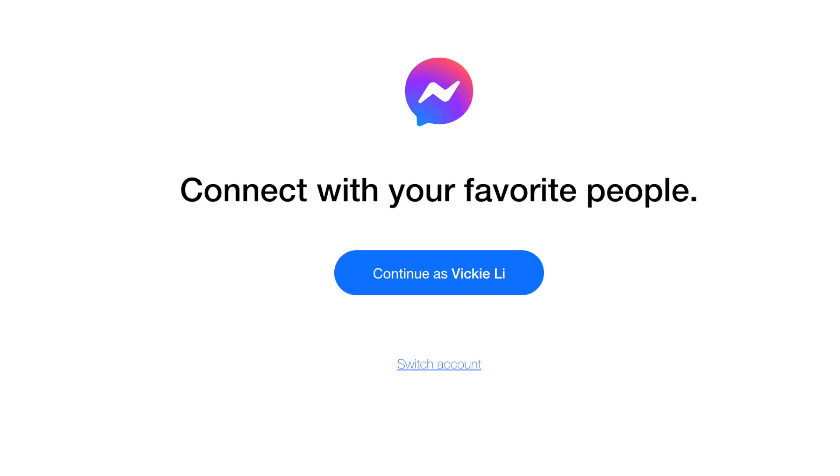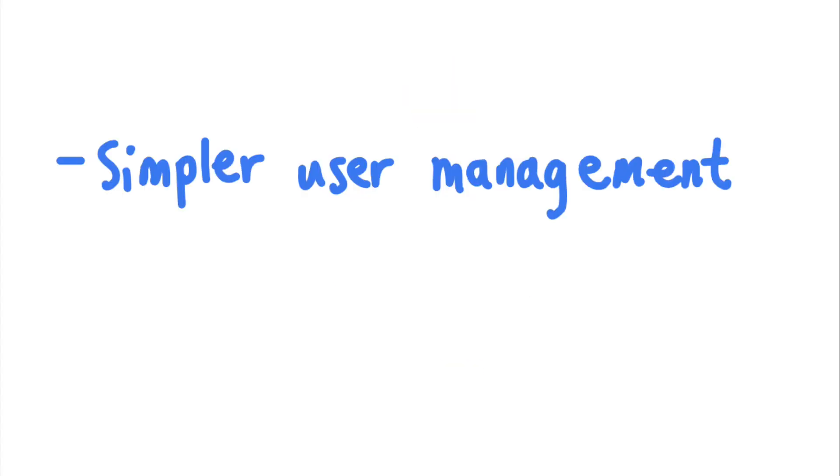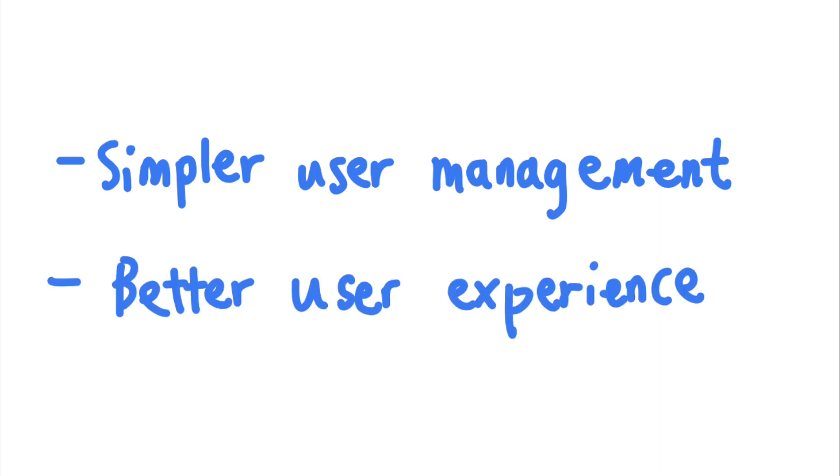This way, companies with many websites don't have to keep track of their users separately for each site, and you won't need to log in multiple times when using the different sites provided by the same company.